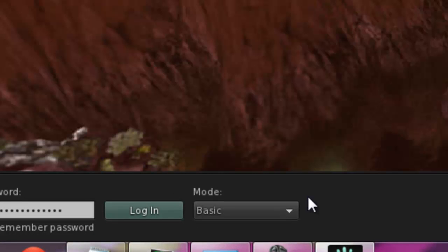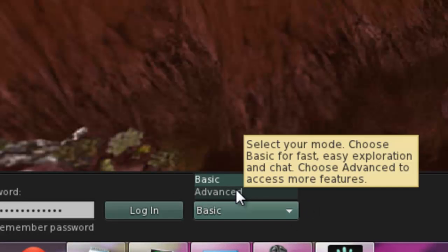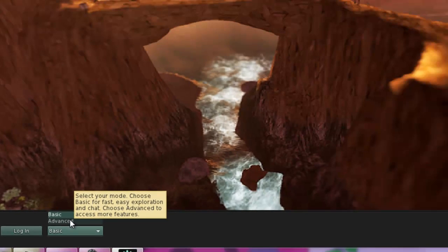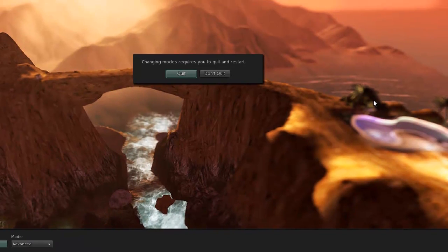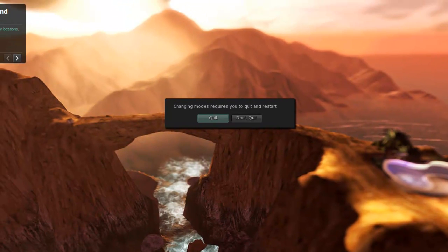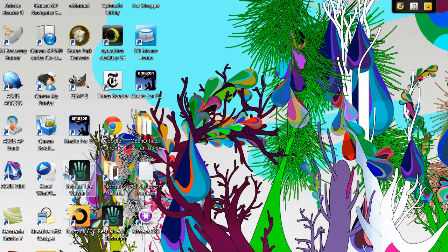In the dropdown, change the mode to Advanced. The popup advises that you need to quit for the change to take place. So click on Quit.